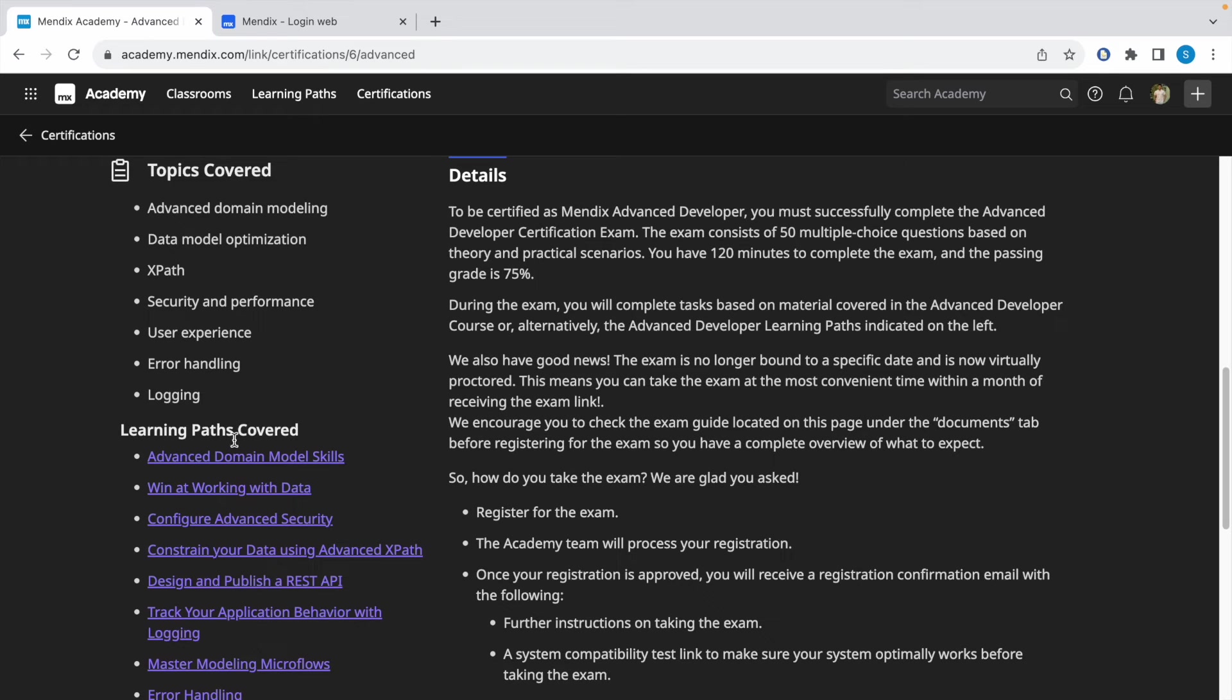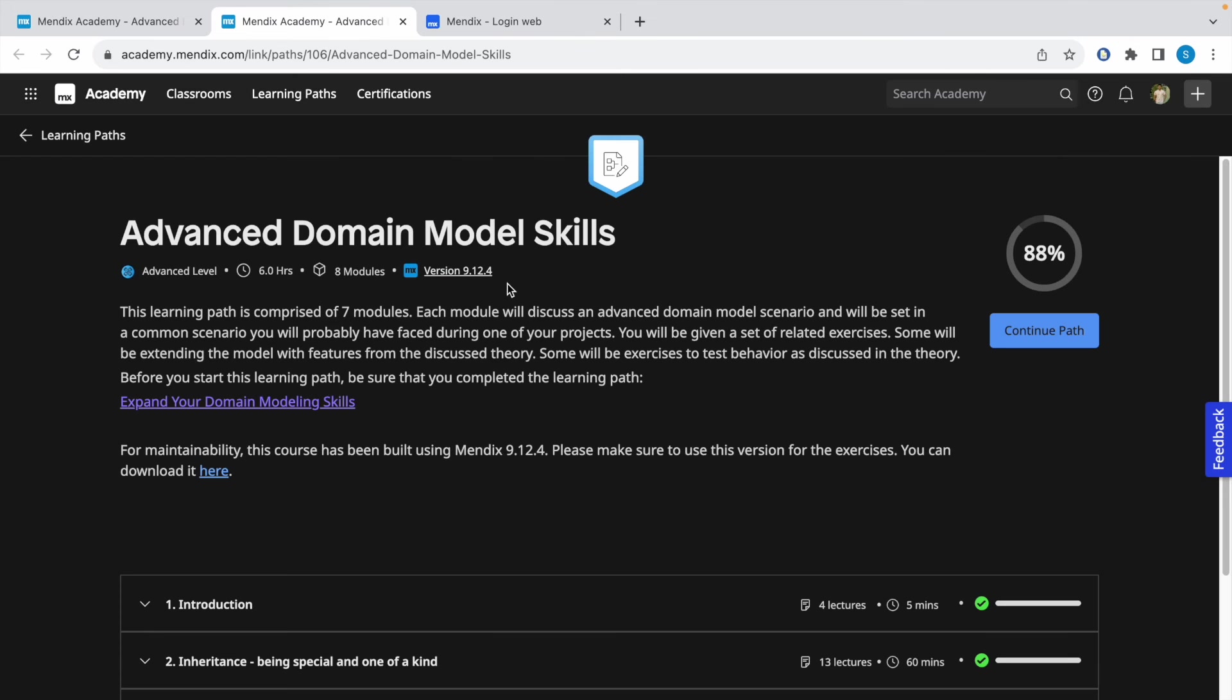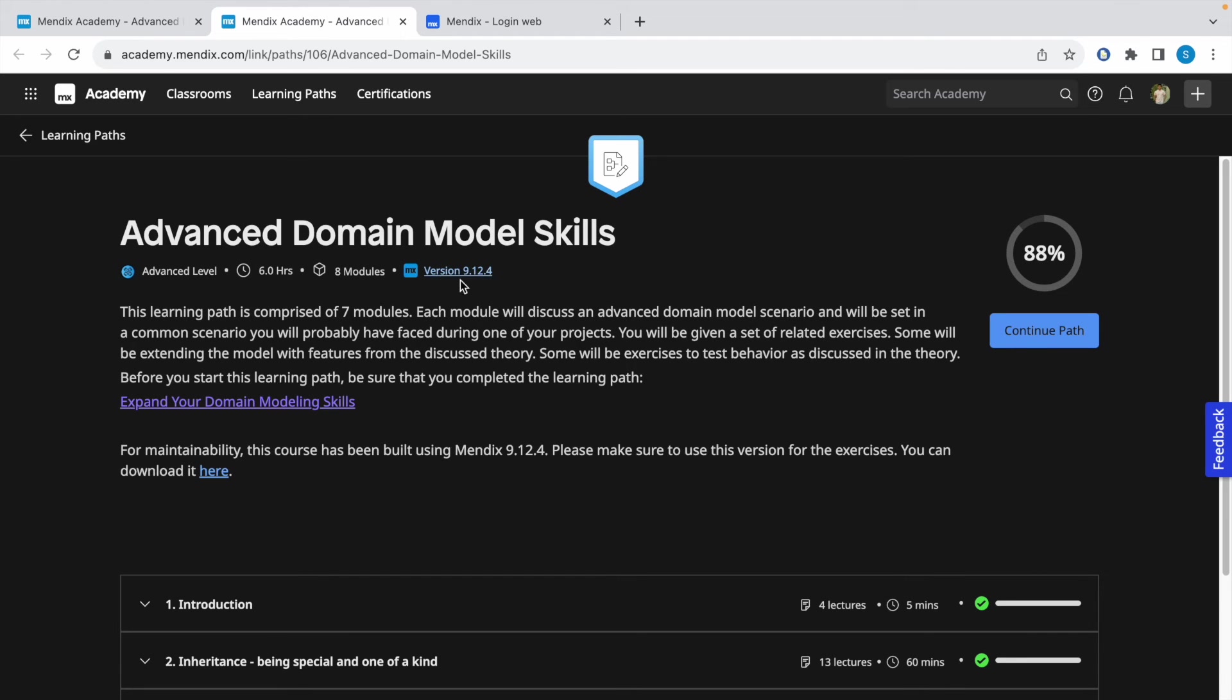Make sure that you complete all these learning paths with their current Mendix version. Once you open a learning path, you will get to know which version of Mendix this learning path is solved or built with. Every learning path has a different version, so make sure you have the right version installed for every learning path.